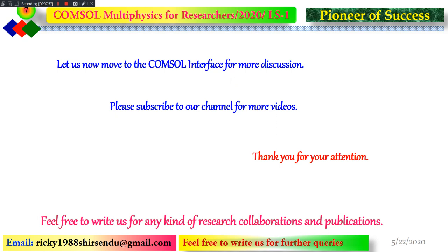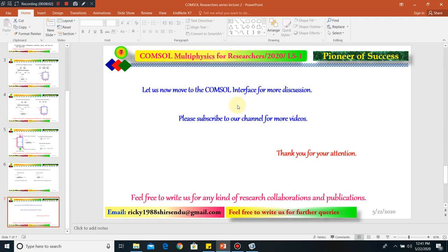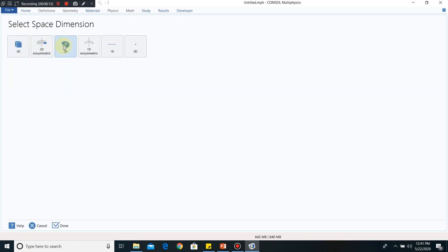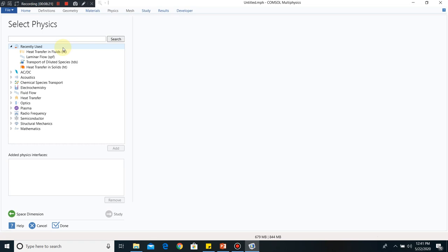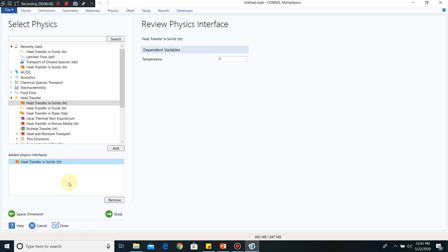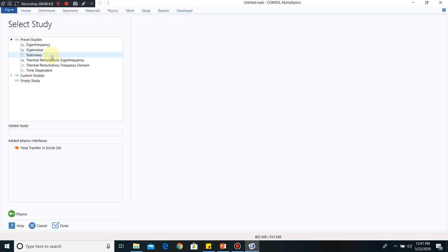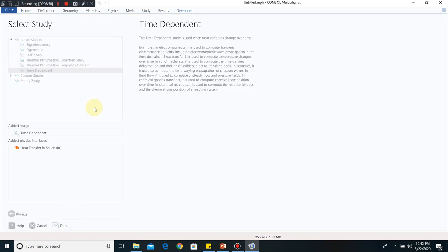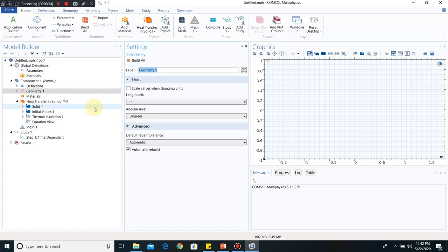Before moving to the COMSOL simulation, I request you to subscribe to my channel, and feel free to write us for any kind of research collaboration. Now we move to the COMSOL interface. We click on Model Wizard and select 2D since we are solving the heat equation in 2D.